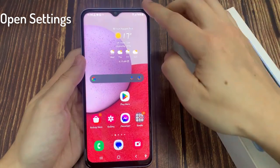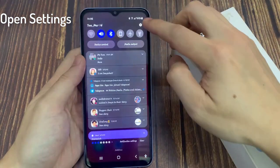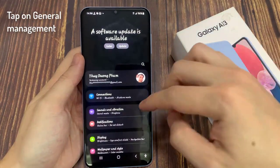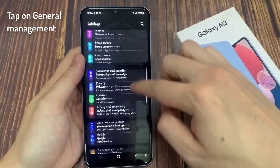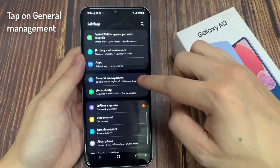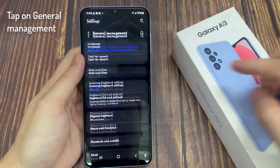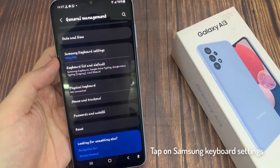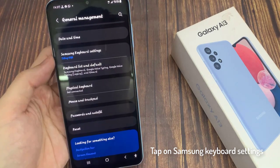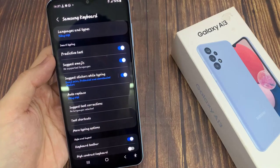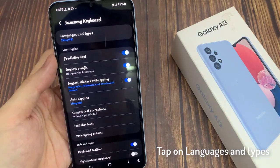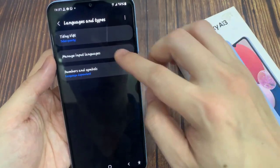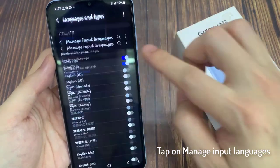Now open Settings. Select General Management. Tap on Samsung Keyboard Settings. Tap on Languages and Type. Tap on Manage Input Languages.